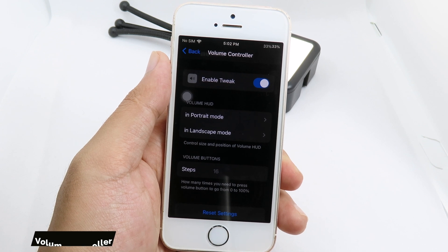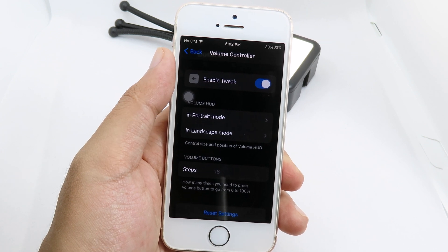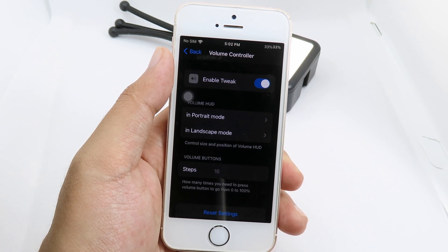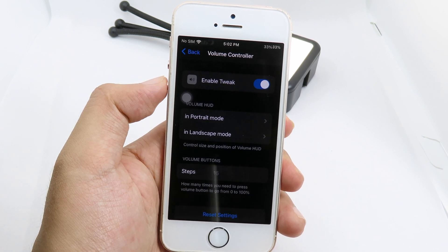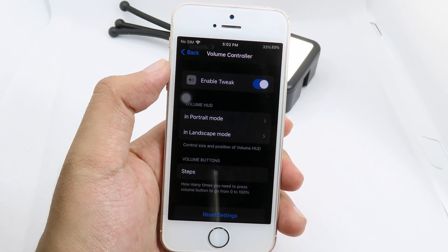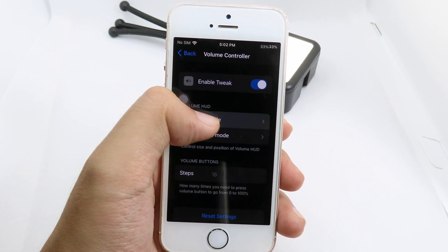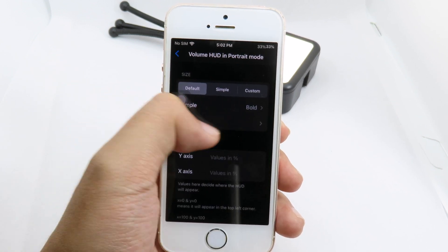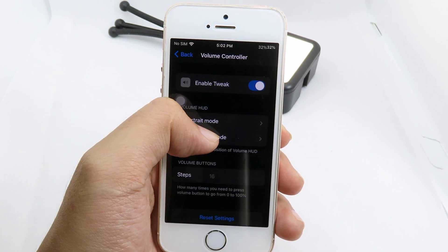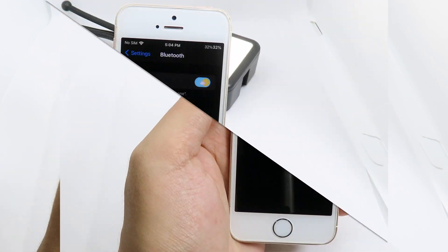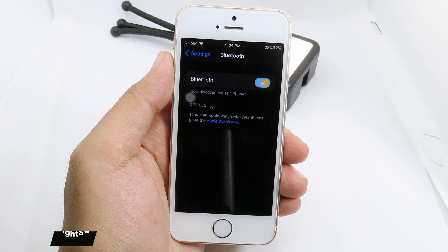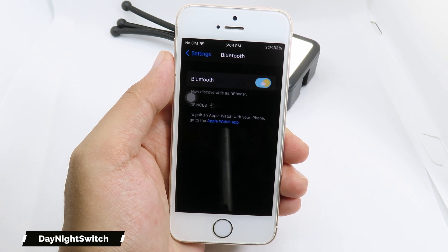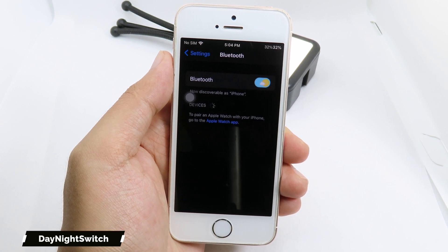This next one is a live version — Volume Controller — a brand new tweak where you can customize your volume HUD. You can also customize how things look when you adjust the volume, and you can set it to either portrait or landscape mode.